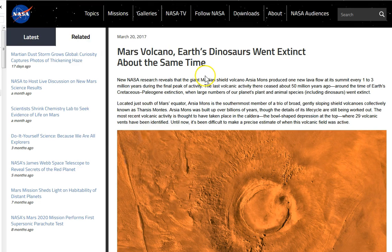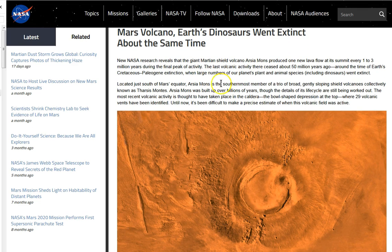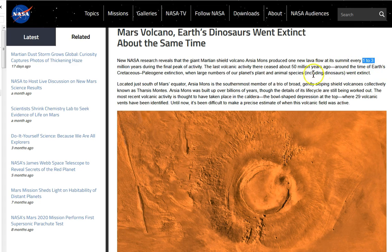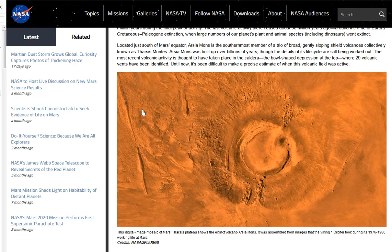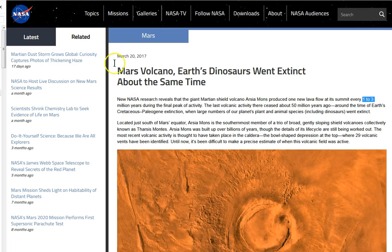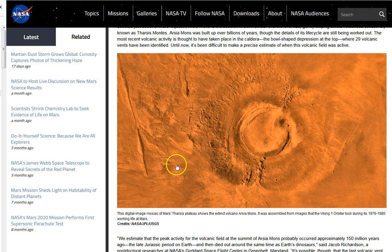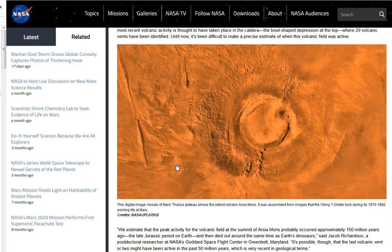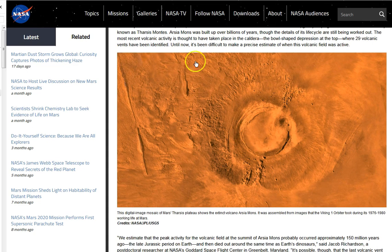It brings back imagery from over a year ago. There was an article on NASA, March 20th, 2017, talking about a Mars volcano. First dinosaurs went extinct about the same time. Just a weird article. I showed this before, probably right around this time because I saw this when it came out.